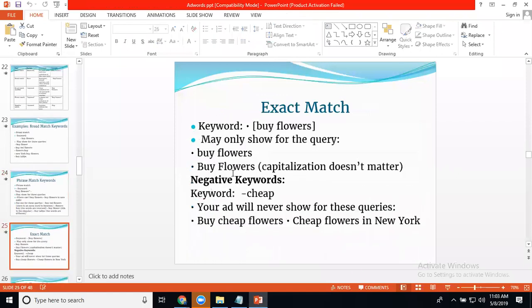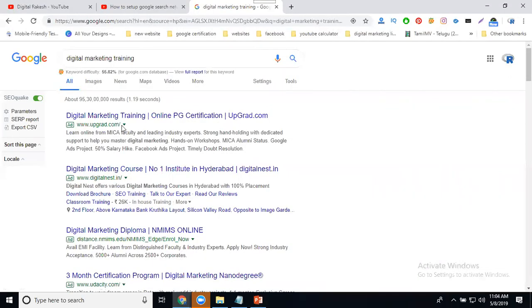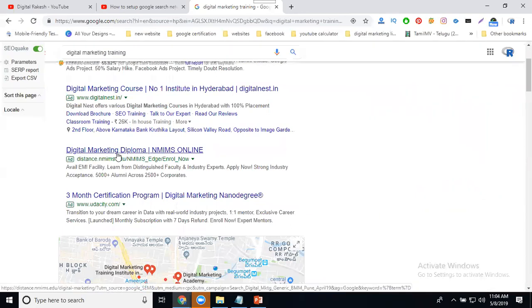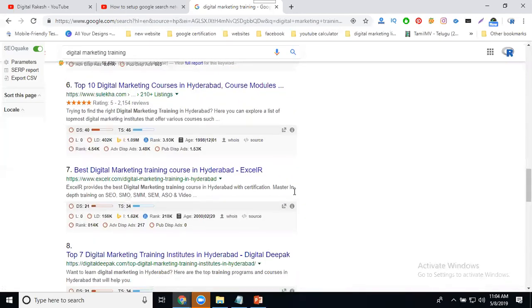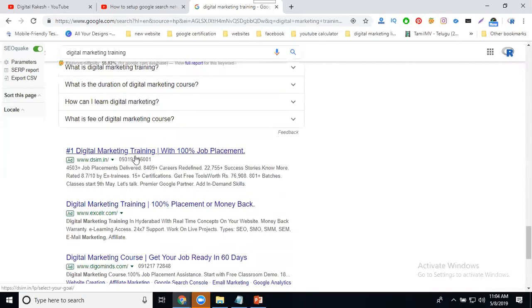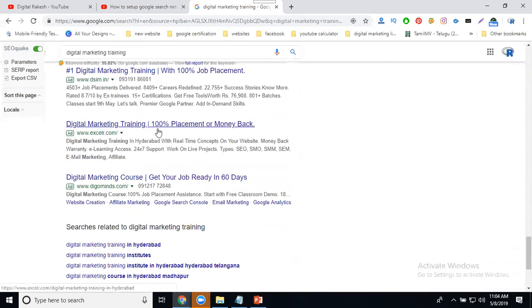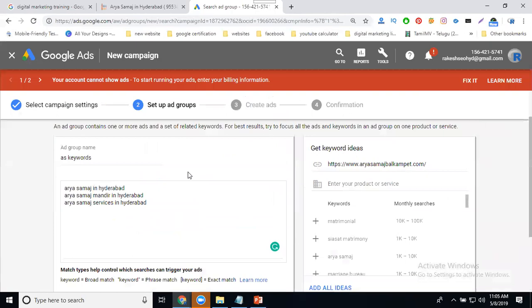Exact Match means the ad only shows when someone searches for exactly that keyword — nothing more, nothing less. For example, 'buy flower' will show only for the search query 'buy flower.' These three match types — Broad, Phrase, and Exact — are represented by no symbol (broad), double quotes (phrase), and square brackets (exact) respectively.